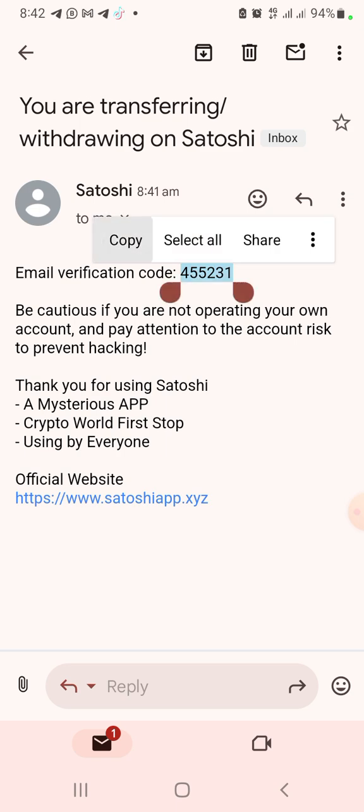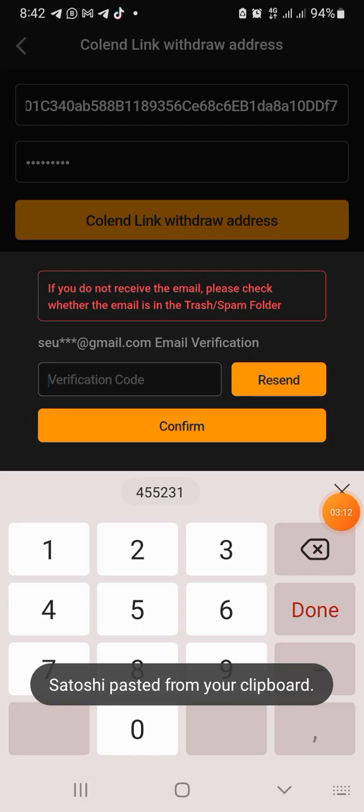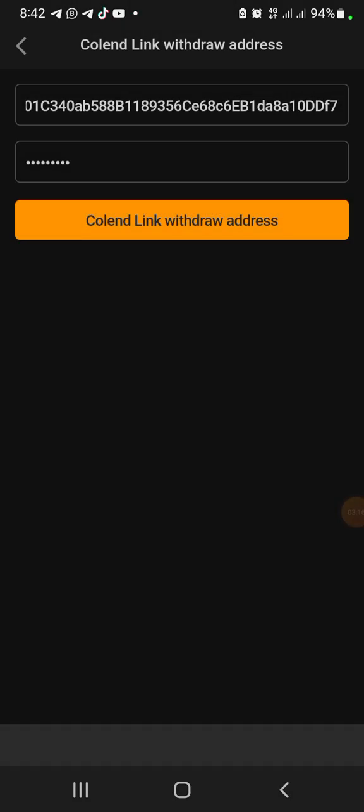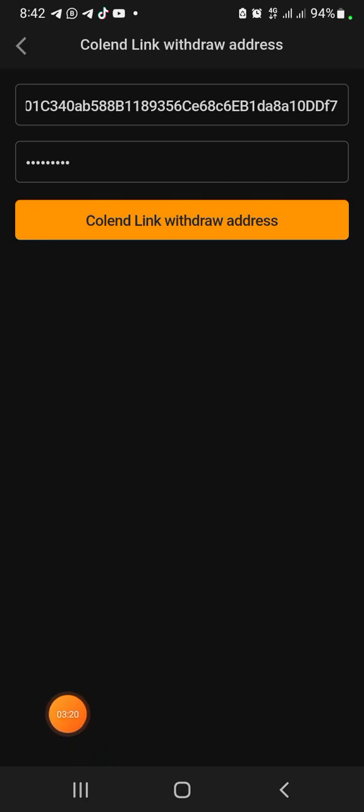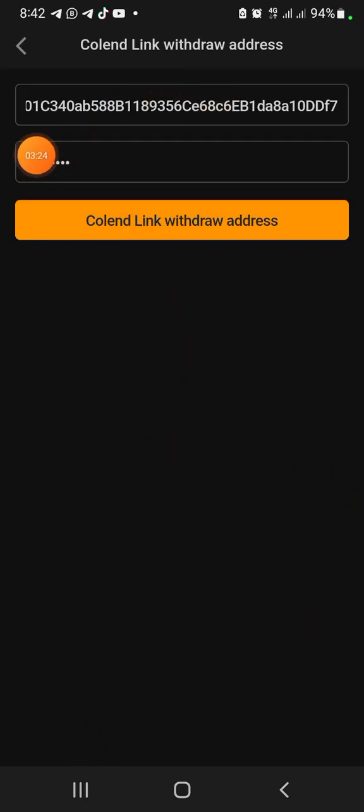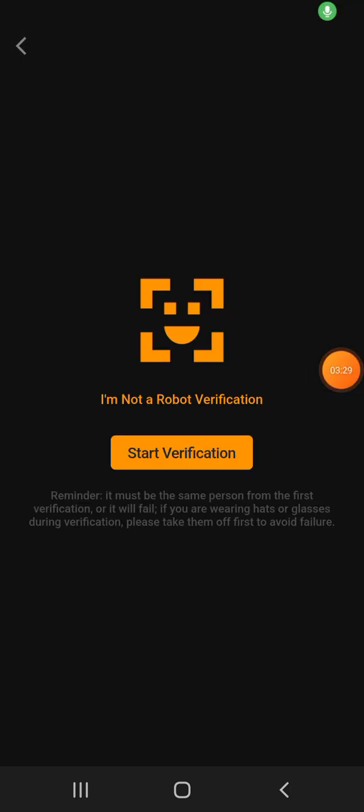Once I copy it, go back to my Satoshi. Once I paste the code right here, then click Confirm. So it says wrong password or something. I guess I have forgotten my password. So let me quickly change this password and do it again. So I've gotten the right password and I've put that in.